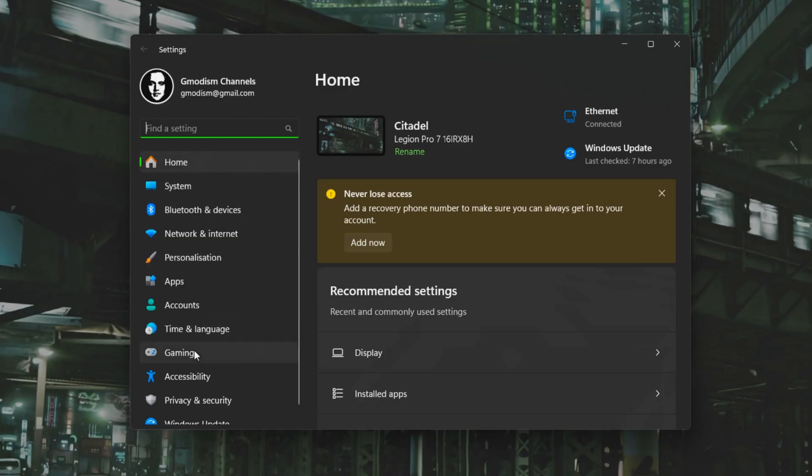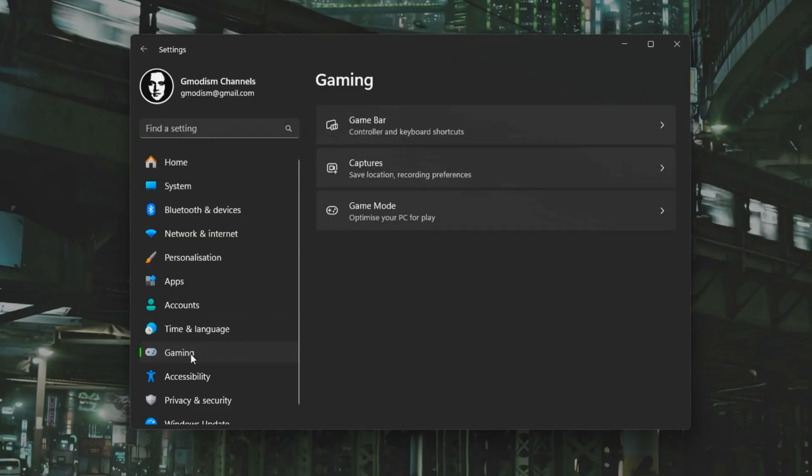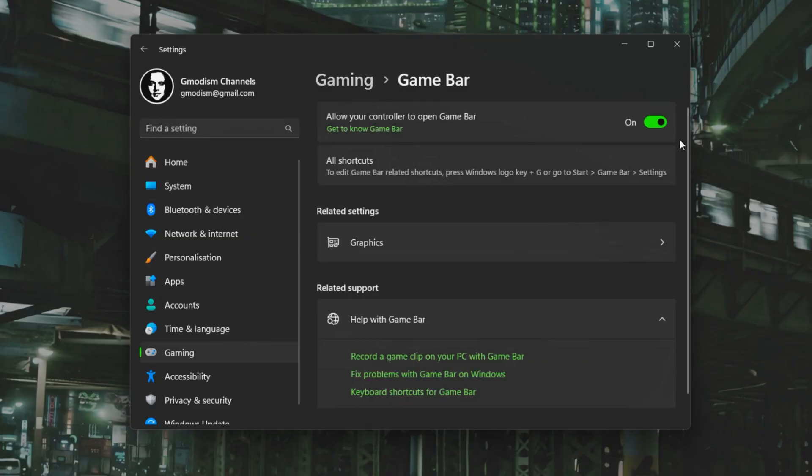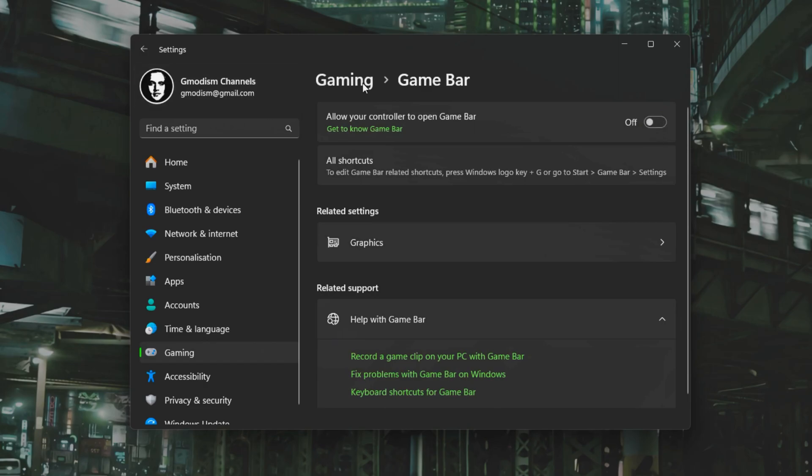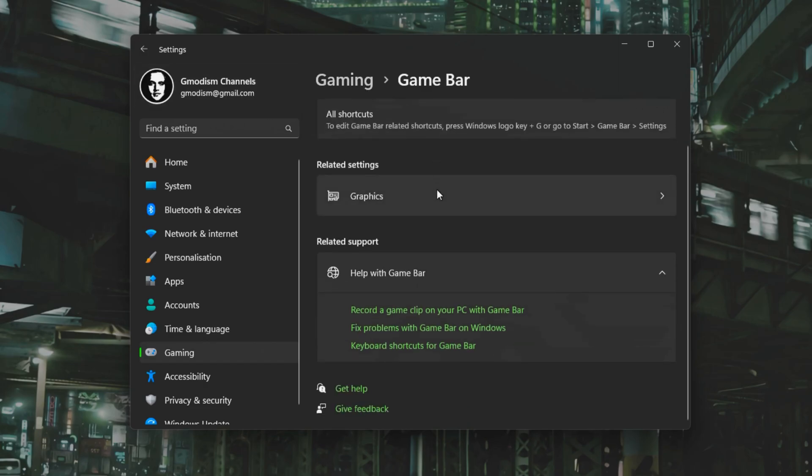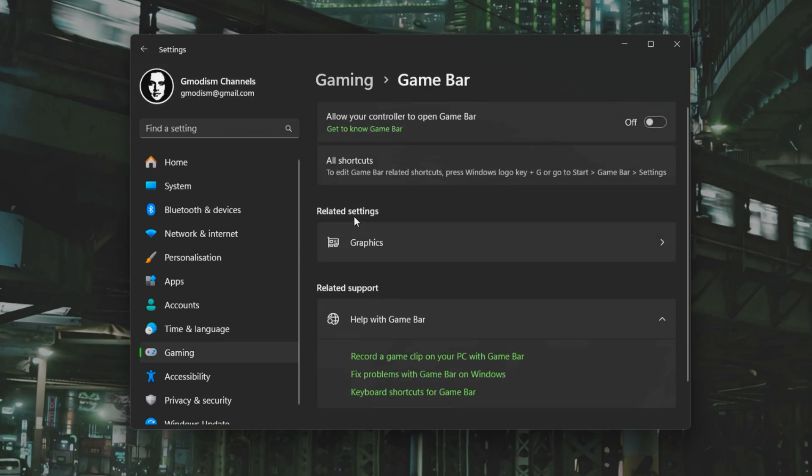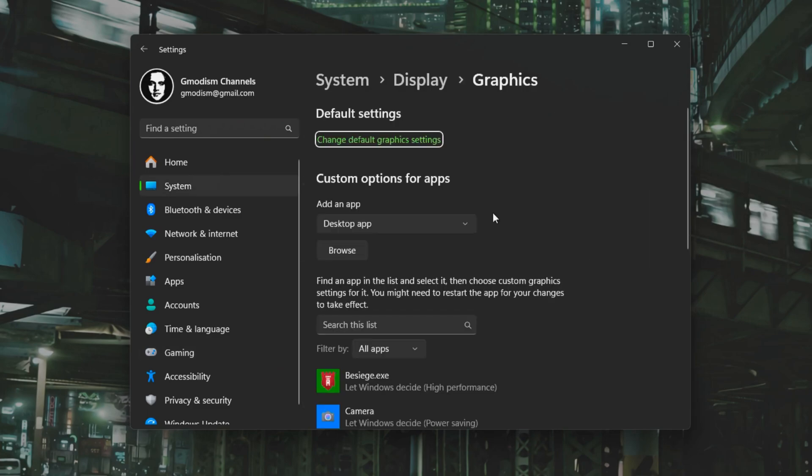You will go down to the Gaming tab. Inside here we have Game Bar. Make sure that the Game Bar is off, it causes issues.